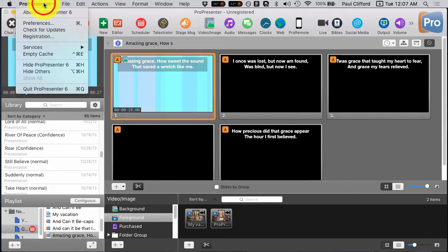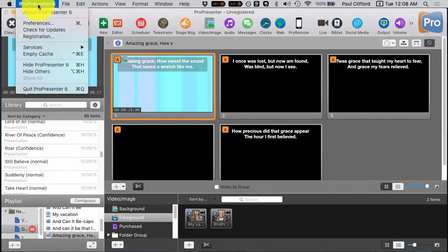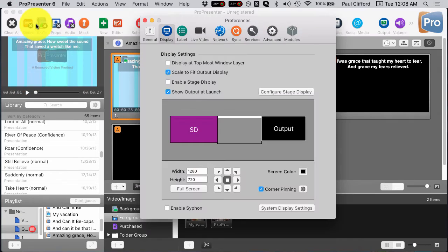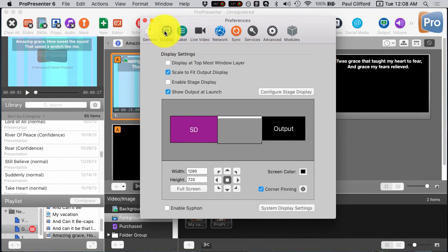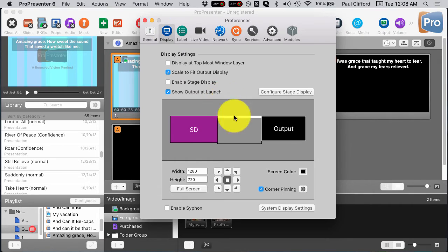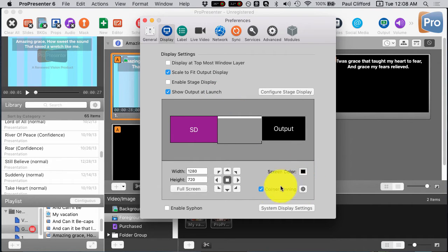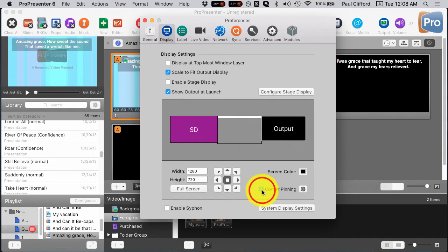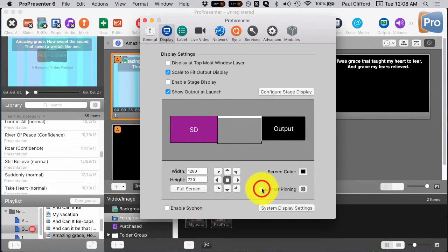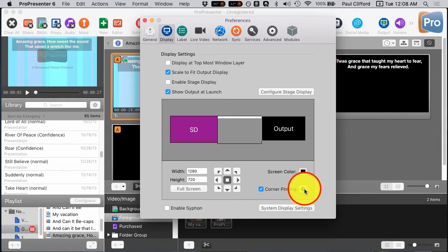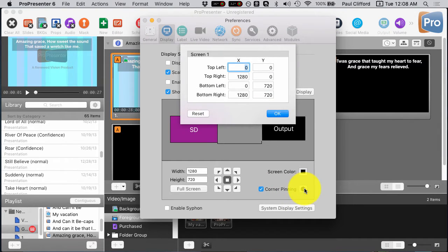So let's head on over to this top menu up here, ProPresenter, then Preferences. Now, once we get there, we're going to want to click on this second tab, Display. And now what we'll do is you'll see that I already have corner pinning checked. Probably won't be checked for you, so you'll want to check that. Then you'll want to click on this little gear to the right here.